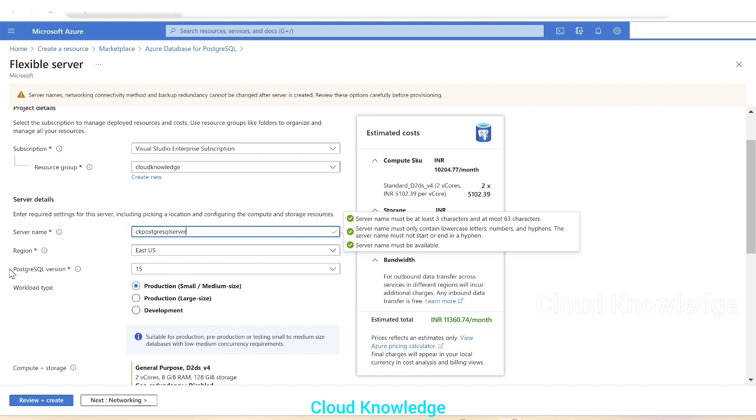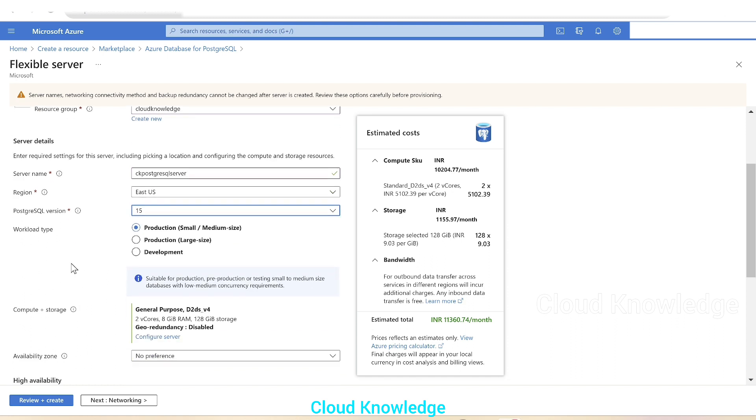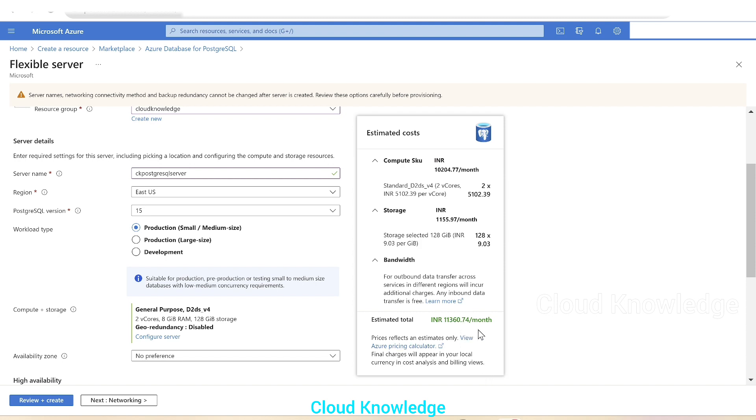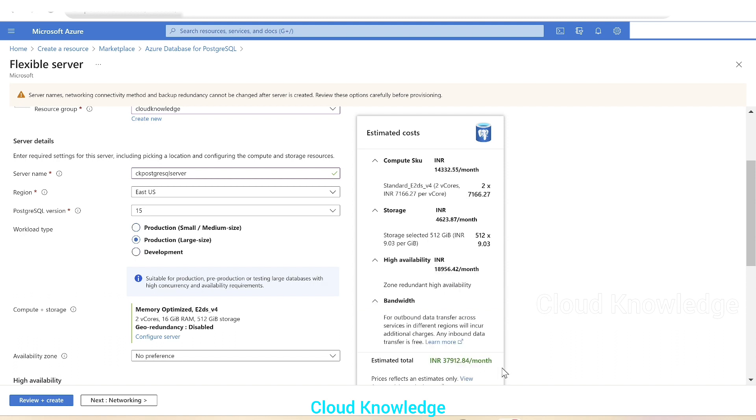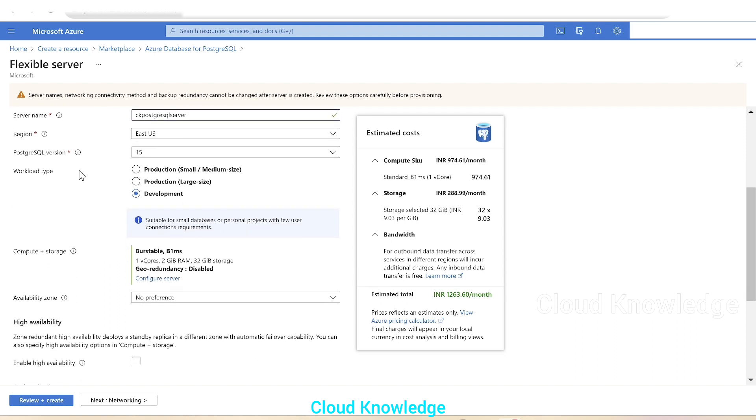Region default, Postgre version, we'll let it be the latest version, workload type. First is this production, which is for small or medium size. According to the selection of the workload type, estimated cost on the right side for the compute, storage, and bandwidth will be shown. It shows 11,000 something. Then comes the production large size. For this, it shows higher. Then for development, it is lesser. So we'll select it as development since it's for demo purpose.